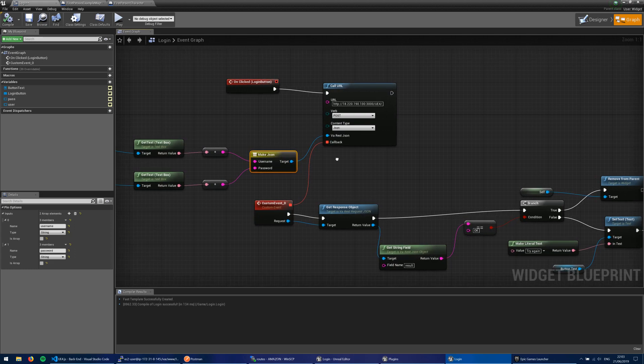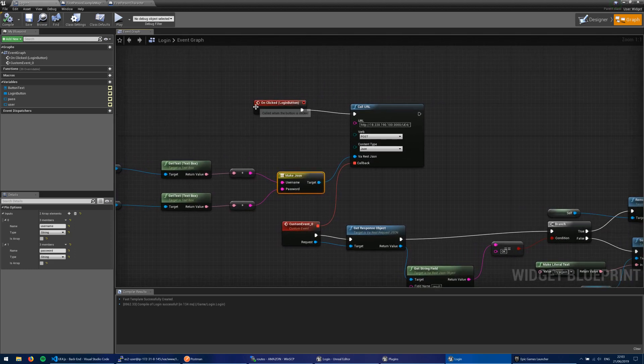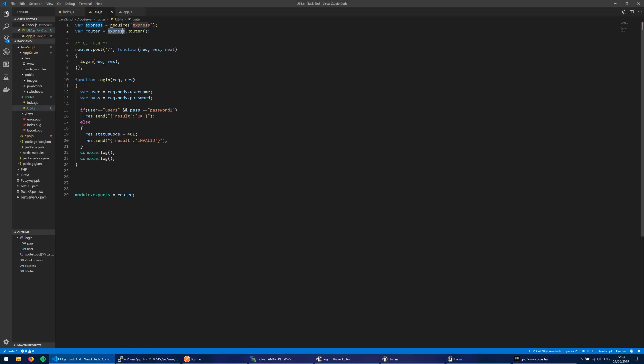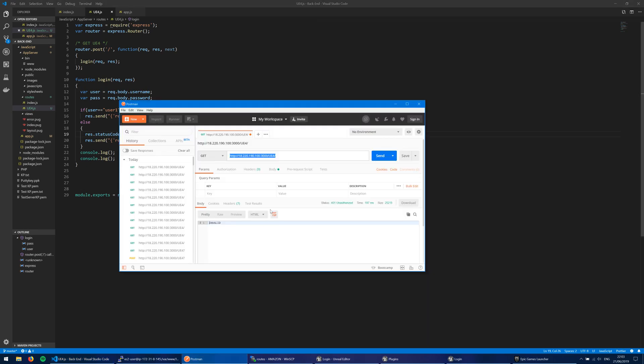So let's jump back to the server now. Let's imagine that we've typed in a username, a password. The user's clicked log in. And this post request now hops out to our server. And it's called, it listens here for a post request on the UE4 side. Now I introduced you to Postman in my previous video. I'm going to open that up again. And you'll see that my route here is to UE4.